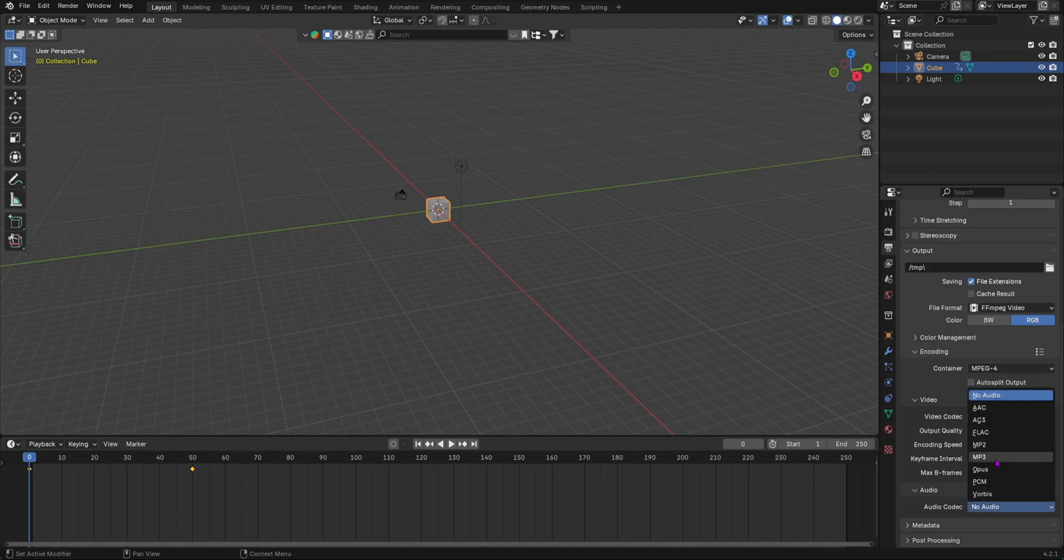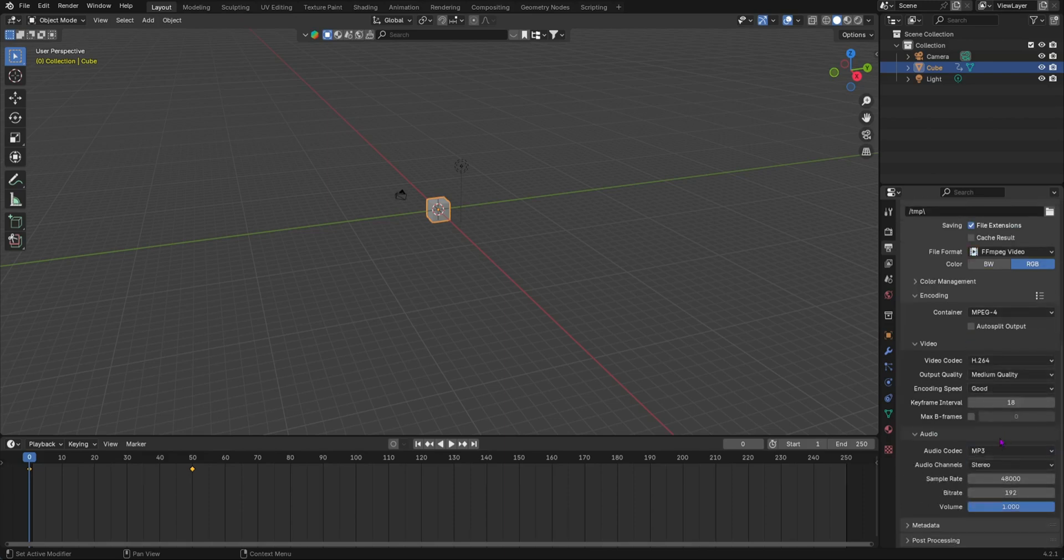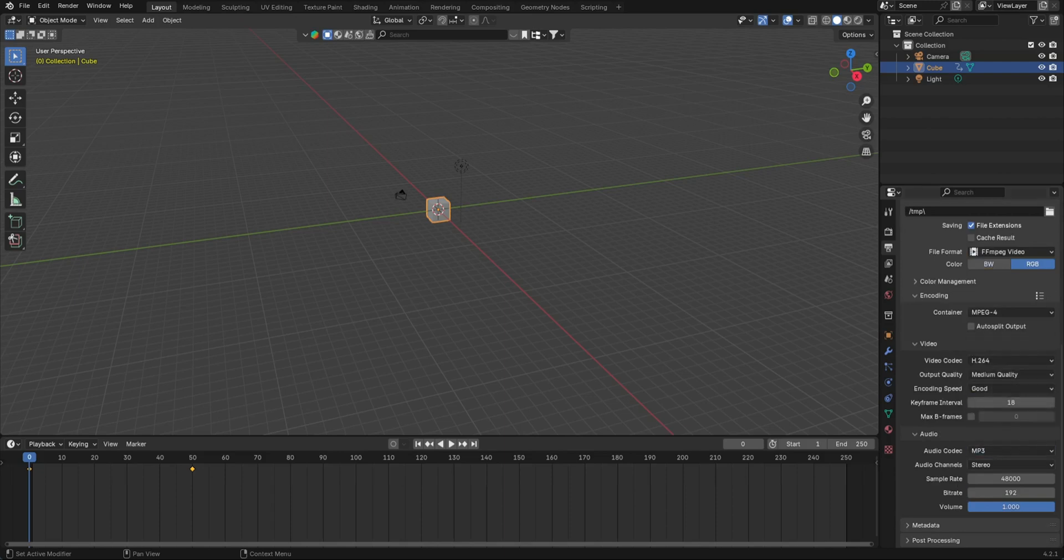You usually want it to be MP3, that's what I usually do, but you can choose your preference. I would do MP3 as it's better. The sample rate and the bitrate let's leave it to the default value and you can mess around with the volume.